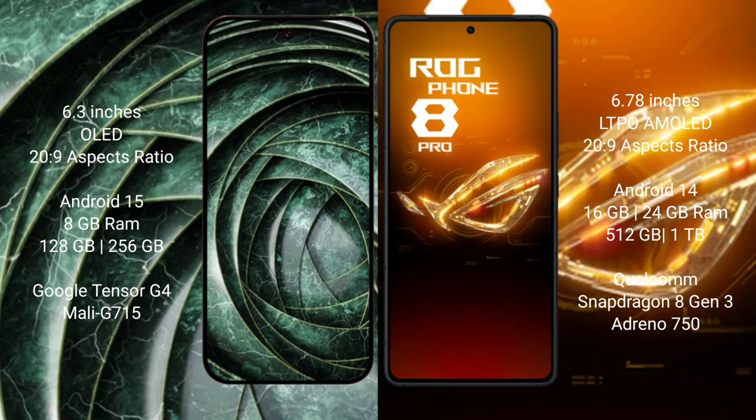Google Pixel 9a runs on the Android 15 operating system. ASUS ROG Phone 8 Pro runs on the Android 14 operating system. For the Google Pixel 9a, it comes with 8GB RAM and 128GB or 256GB internal storage, powered by the Google Tensor G4 processor.